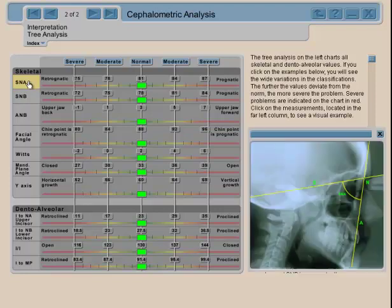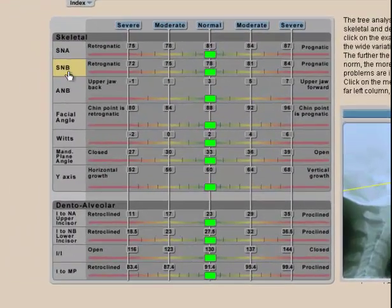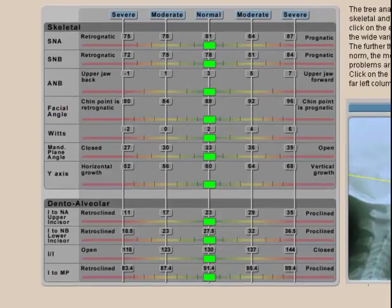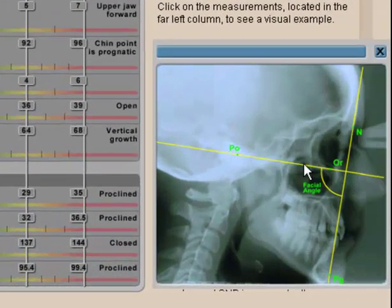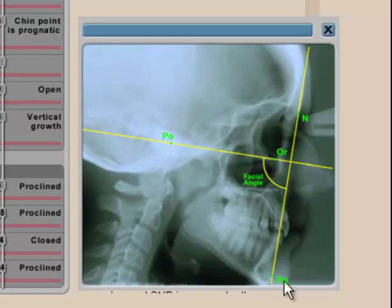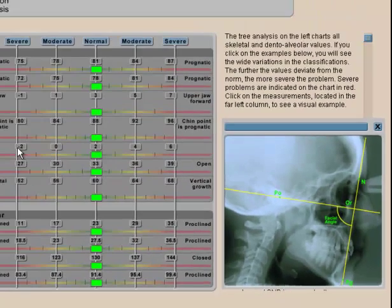All these measurements are set into a table where you have the norm and the differences. If you don't remember what an angle means, you can always go back to look it up. For example, the facial angle measures the projection of the chin point from the reference plane. It is a very important analysis in orthodontics.